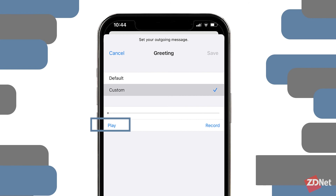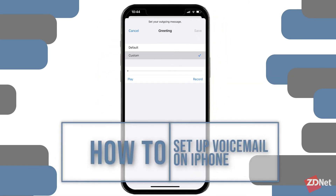I'm not available right now. You can leave me a message, I'll call you back as soon as I can. Thank you. And that's it — that's how you set up your voicemail.